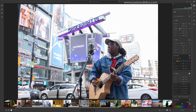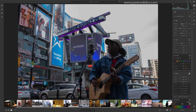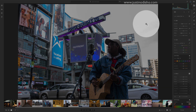You can see it doesn't bring back everything, but we do get back a lot of this building and signage. I can even bring it down a little further — lower the exposure — and you can see we can still see the cloud information there in the highlights.